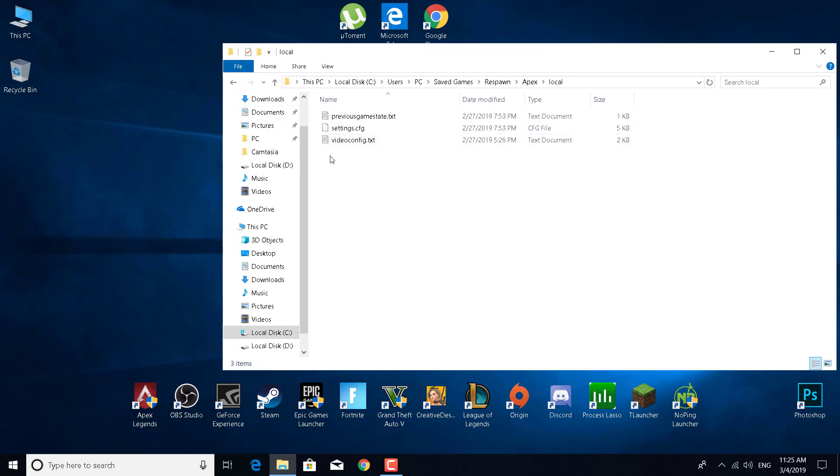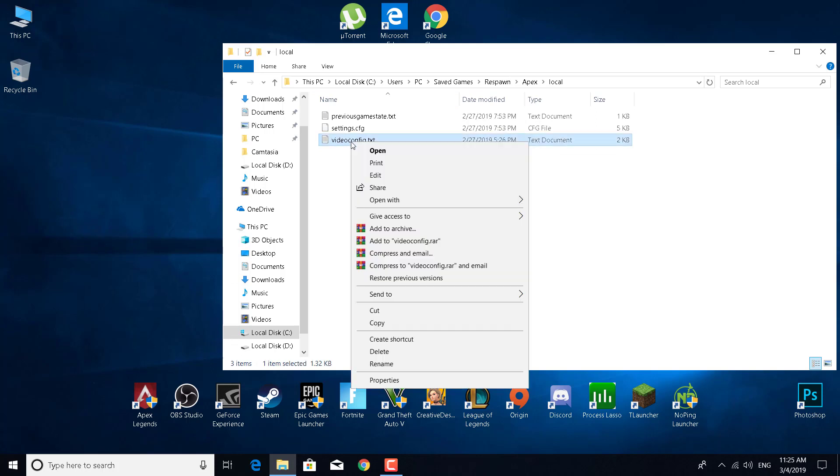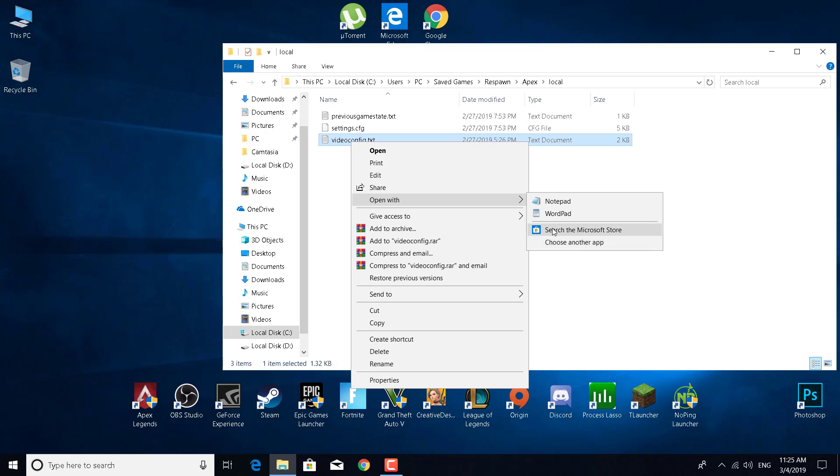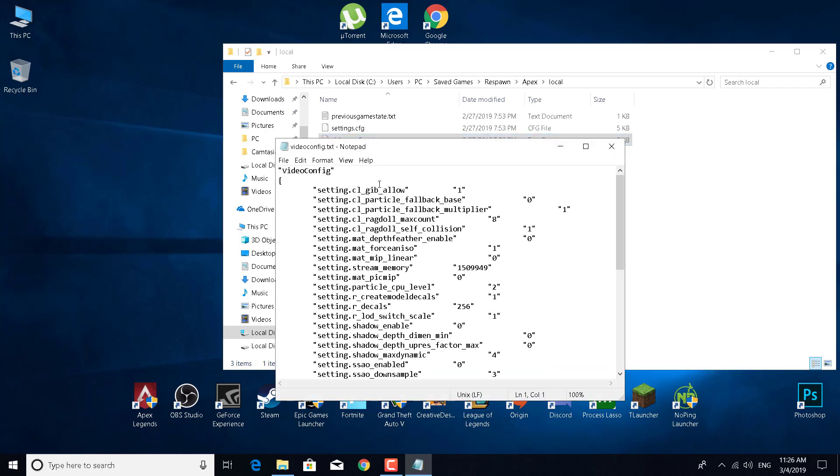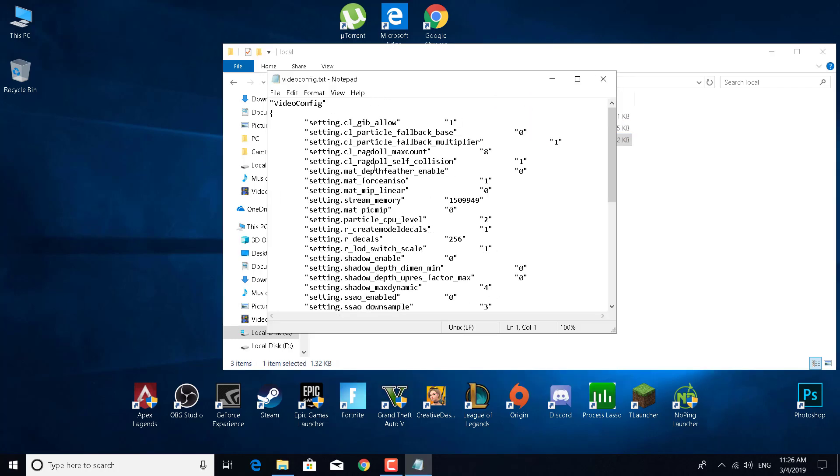Now open the videoconfig.txt file. If you can't open it, right-click on it, click 'Open with,' and select Notepad. If you don't have Notepad here, click 'Choose another app' and find Notepad there.